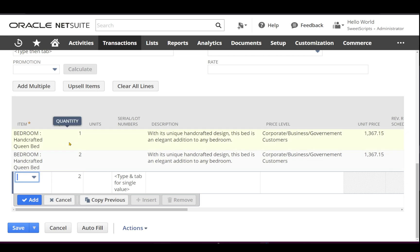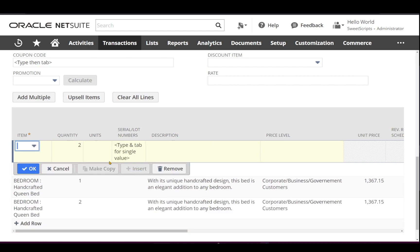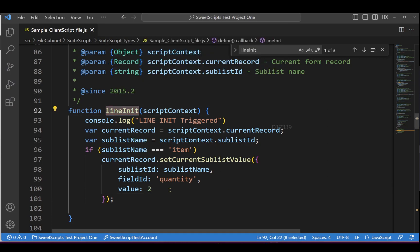Let me try selecting an item and clicking Add again — the next new line gets triggered and sets the quantity to 2. Now let's check the existing first line: if I select that existing line, our function should get triggered and set the quantity to 2. I'll select the line and click Insert — that works. This is just a basic example; you can work with this lineInit entry point according to your own requirements.